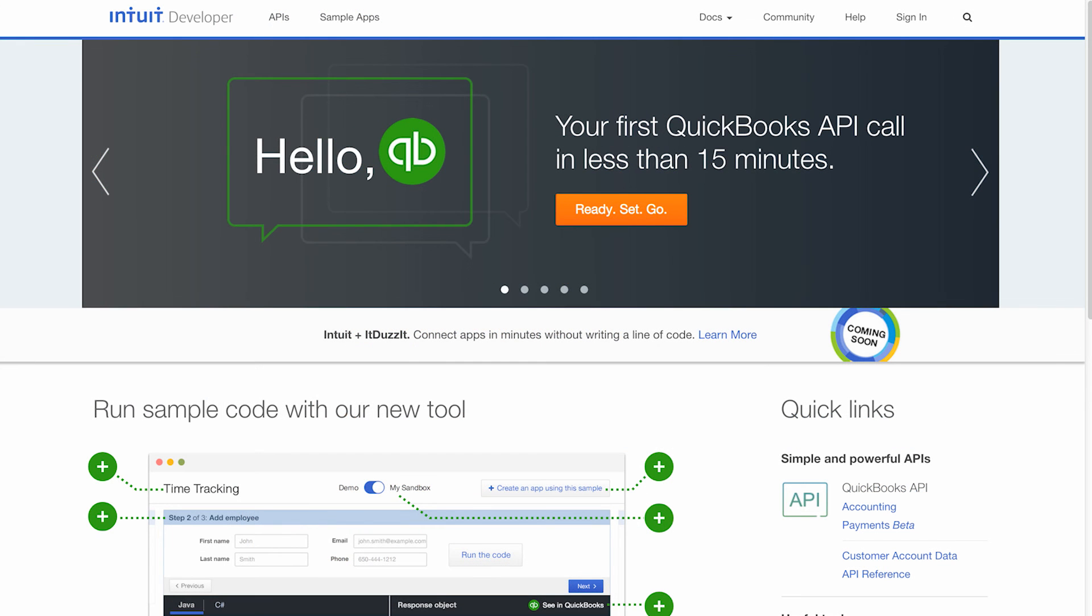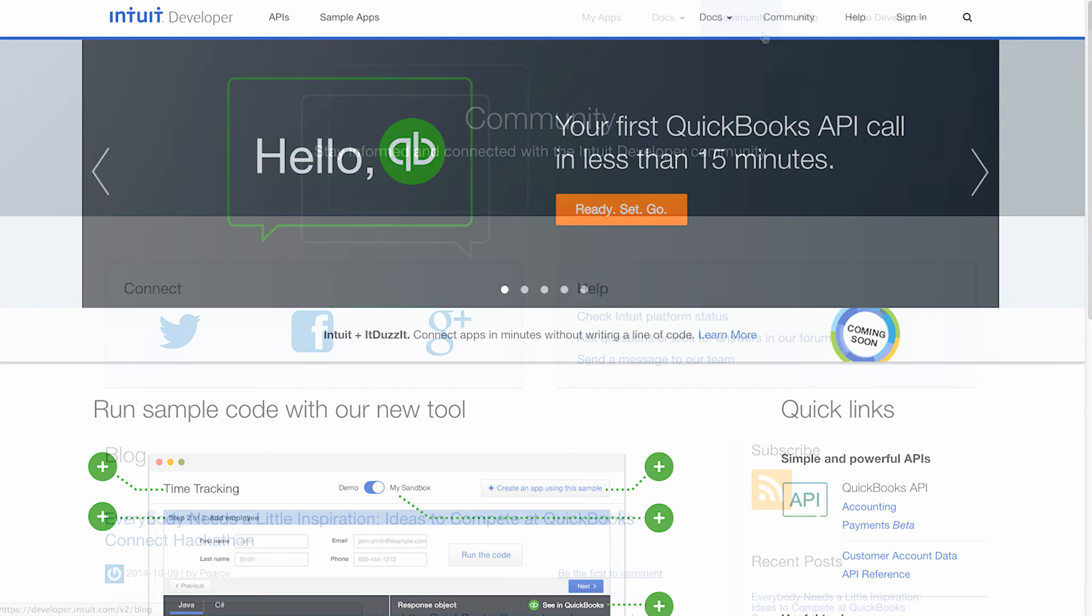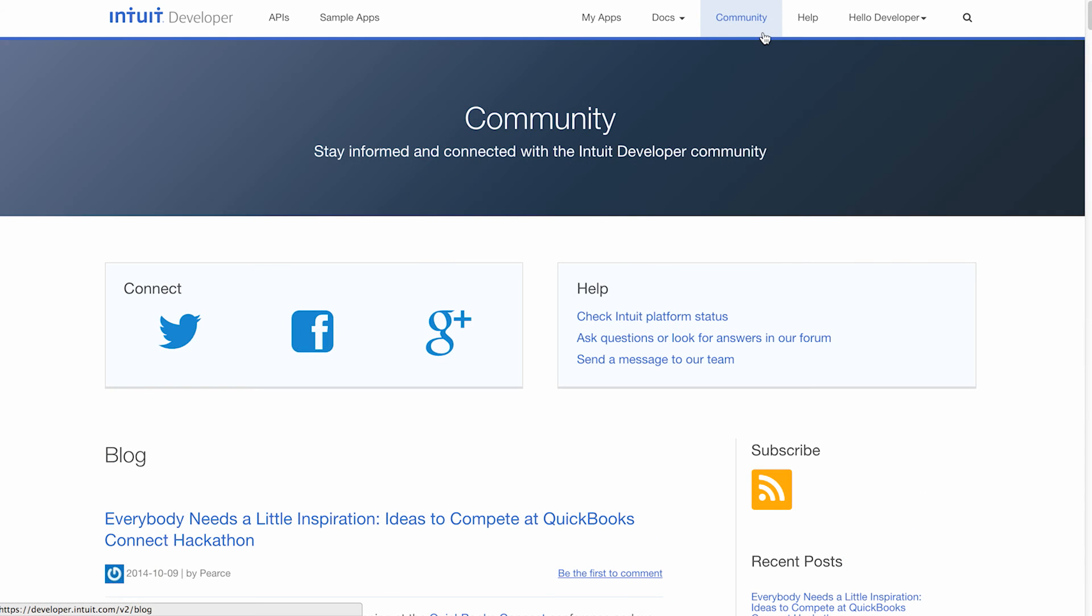That wraps up our sample app for time tracking. Thank you for taking the time to watch the video. If you need additional help, please visit our community page.